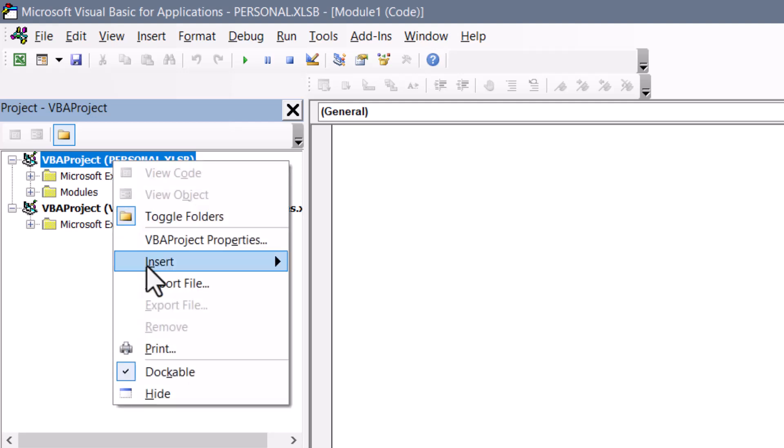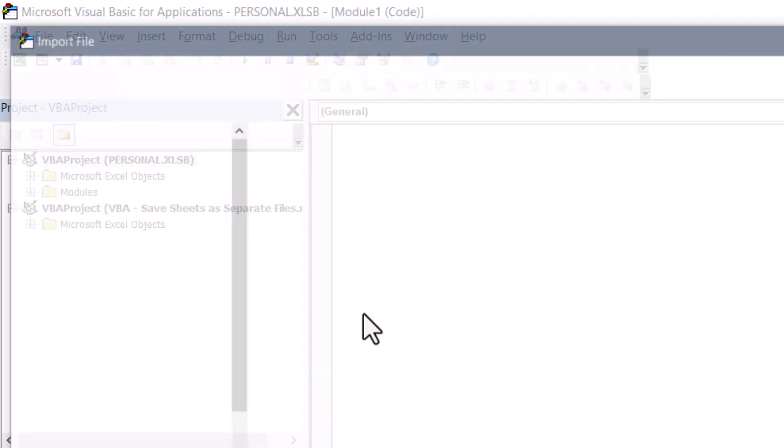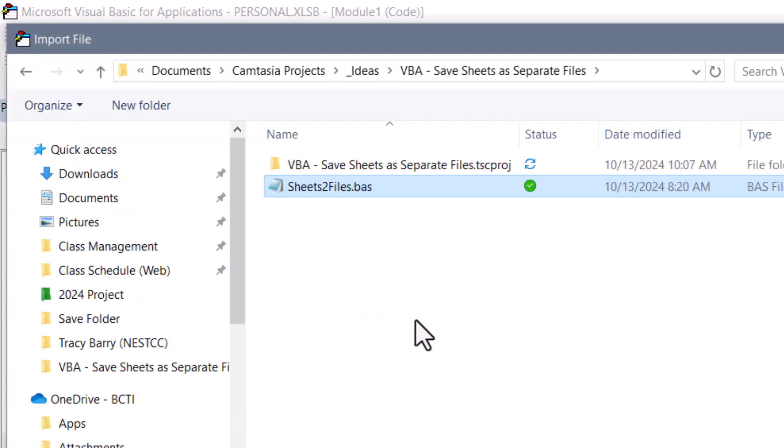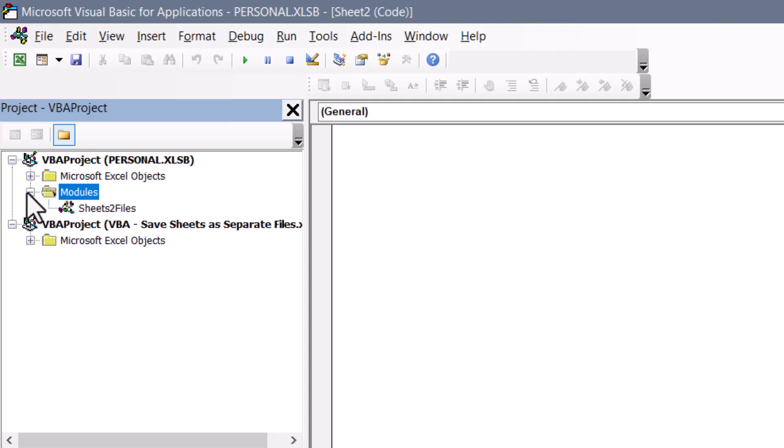Right click, import file, and then browse out to the sheetstofiles.bas file. We'll give that a click, hit open, and now if you expand the modules folder, you'll see this entry for sheets to files.